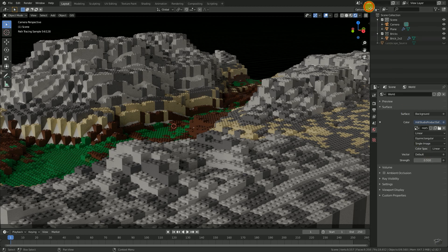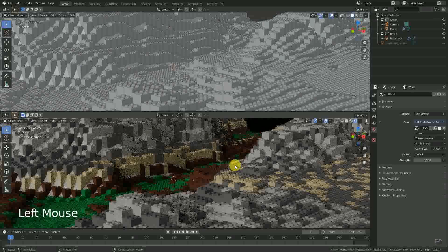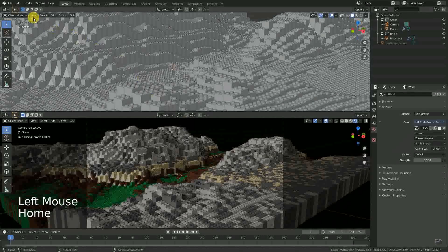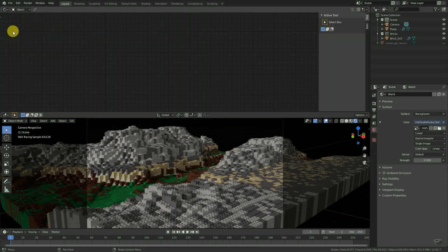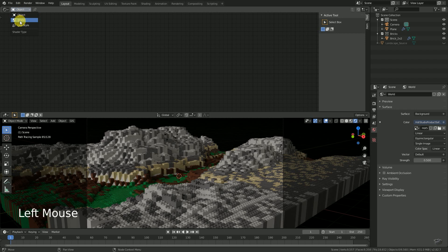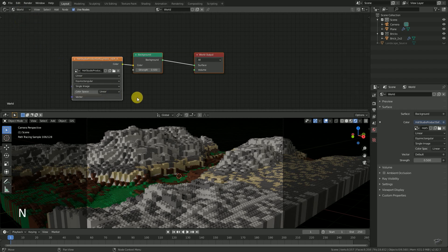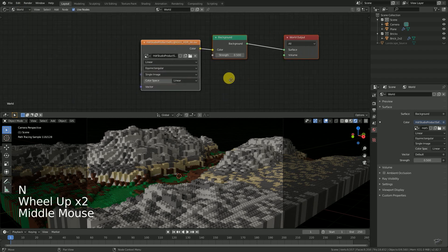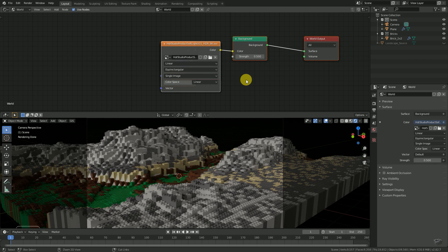Split the window and change the new one to Shader Editor. Then change the shader type from Object to World. Now we see our world material instead of our object material.